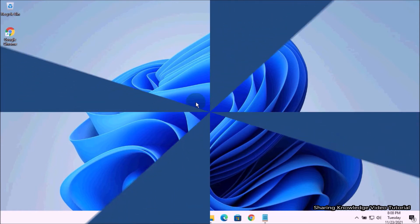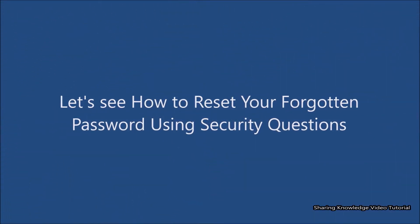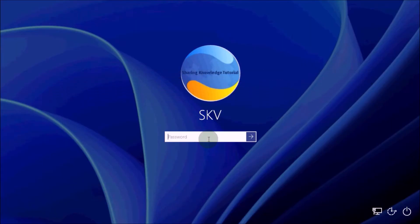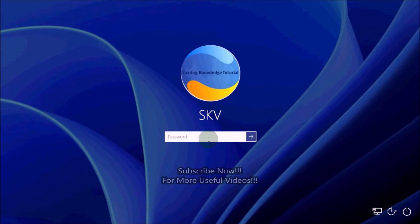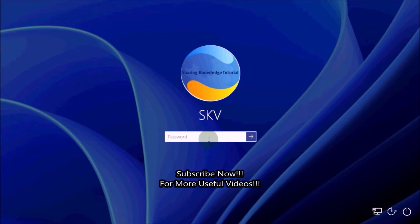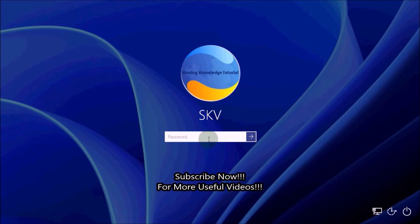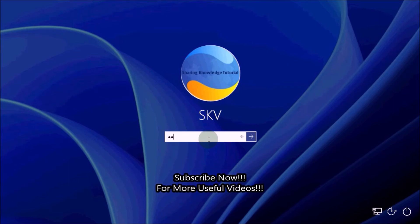If you are able to answer these questions, you can reset your forgotten password. Next, let's see how to reset your forgotten password using security questions. If you did add security questions when you set up your local Windows 11 account, you should see a Reset Password link on the Windows 11 login screen.